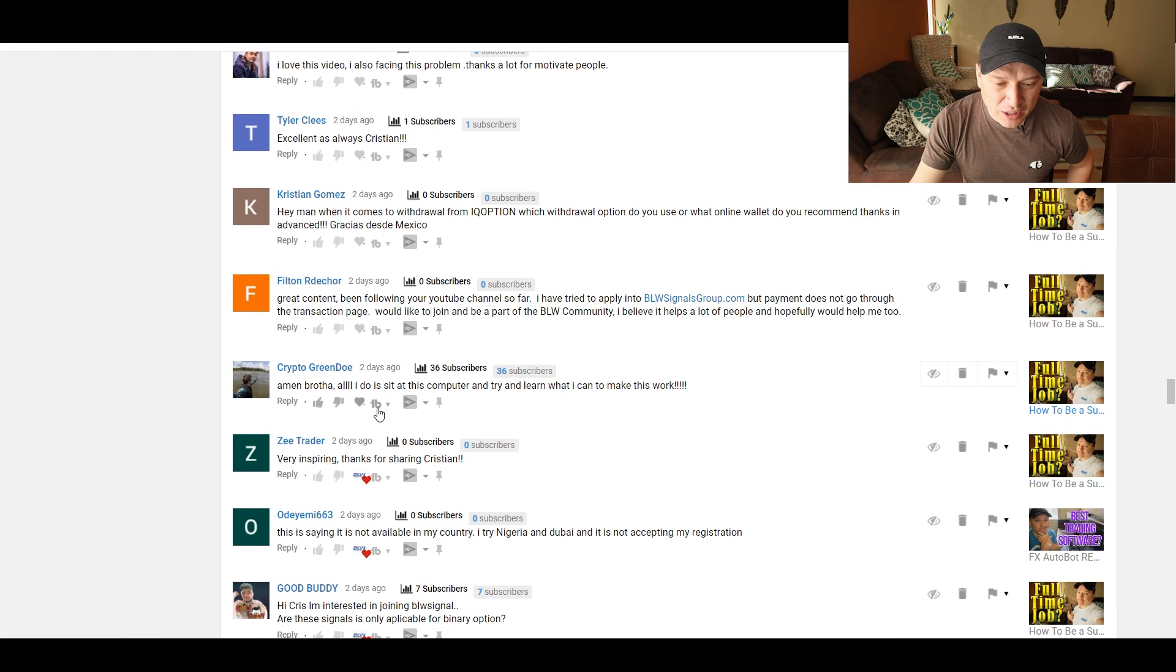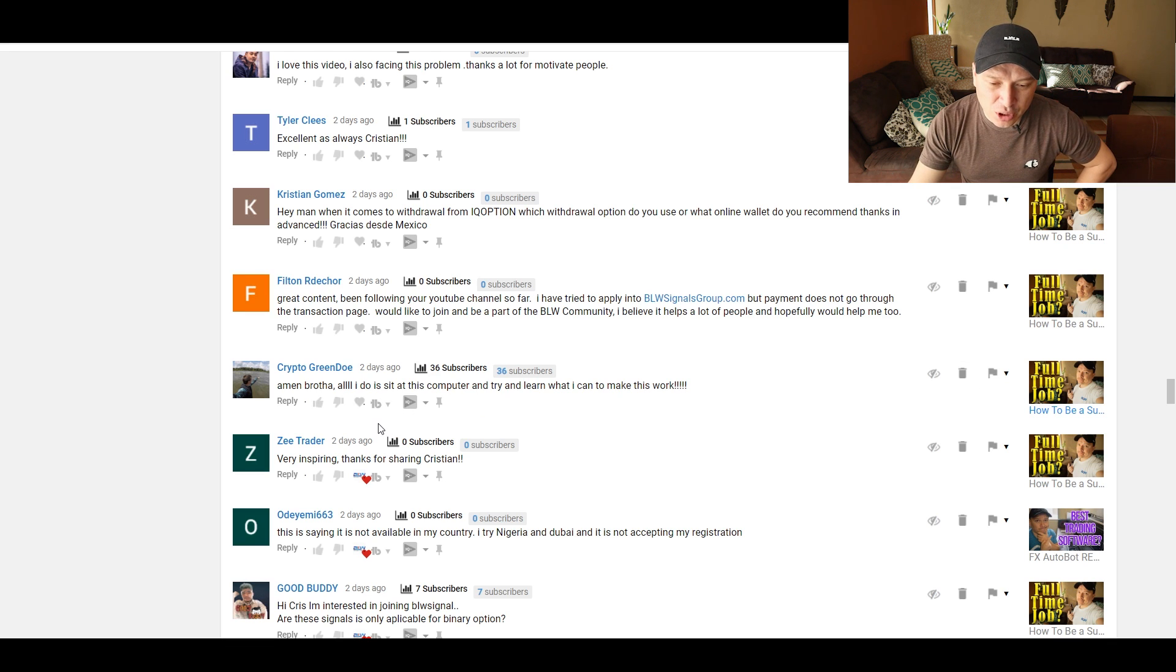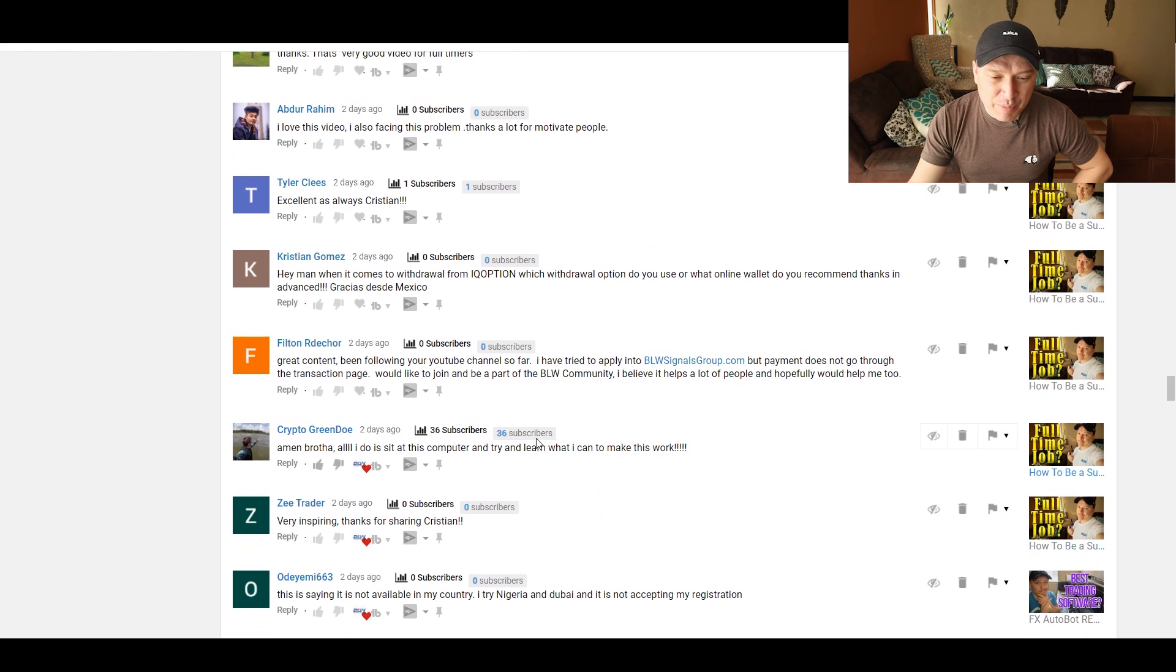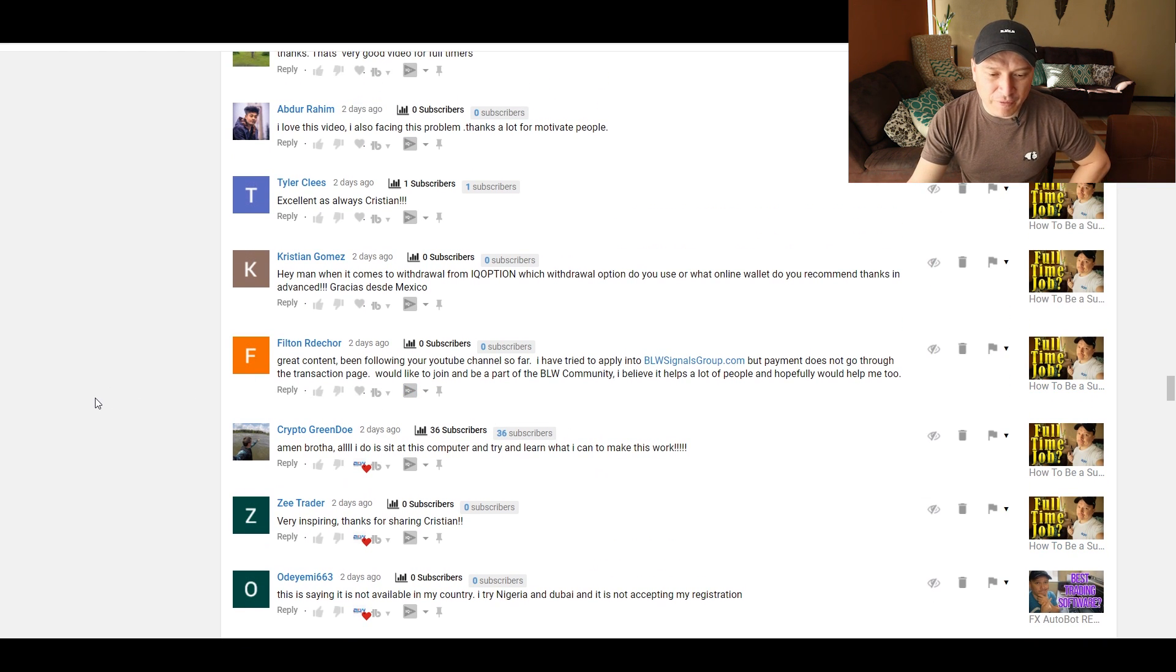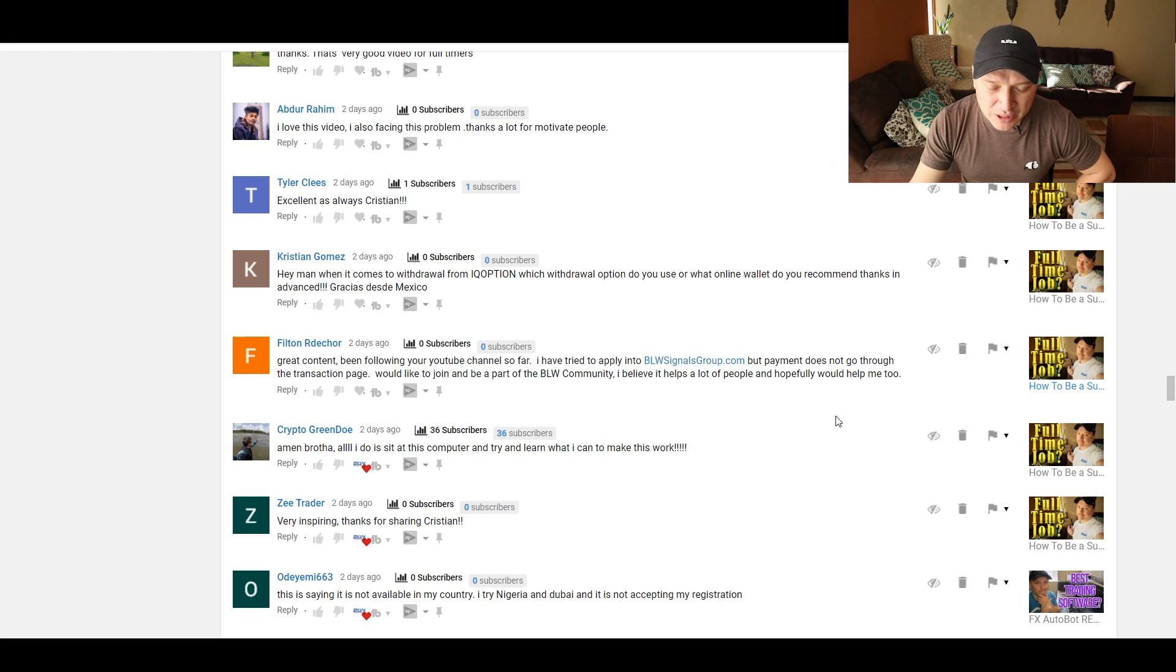Unfortunately, Nigeria is not allowed in any software, and if you use VPN to use Dubai, that's probably the reason why you were not accepted. Amen, brother. All I do is to sit at the computer and try and learn what I can to make this work. Yes. Keep it up, my man. Great content. Been following your YouTube channel so far.